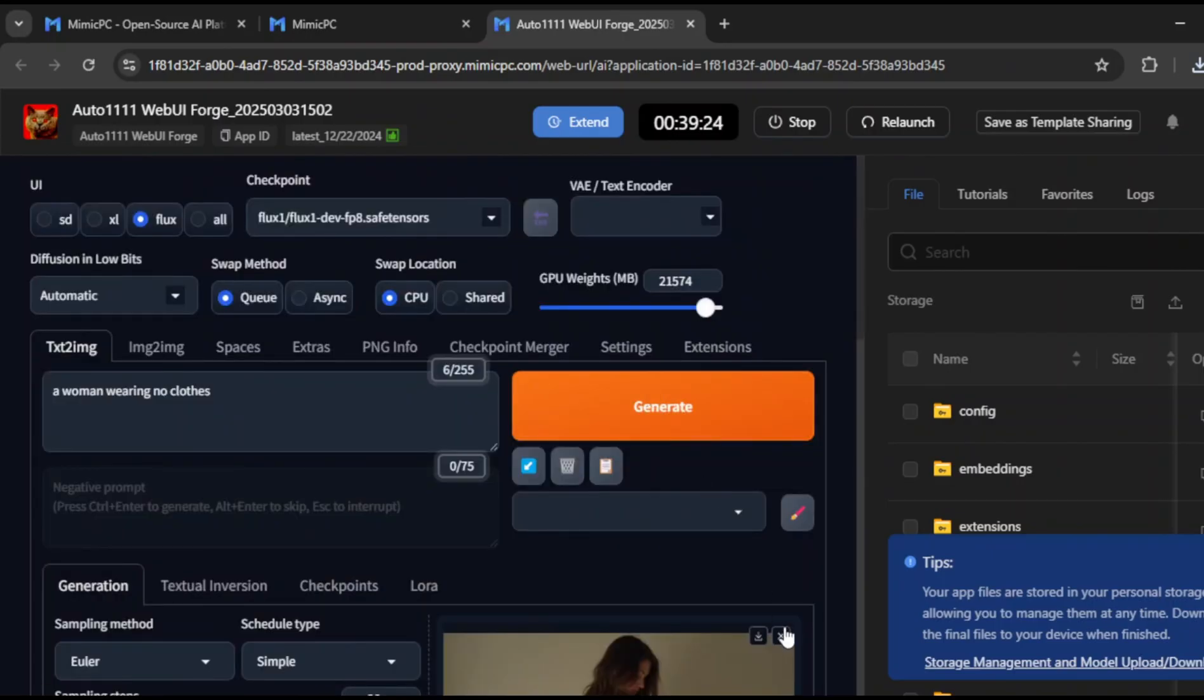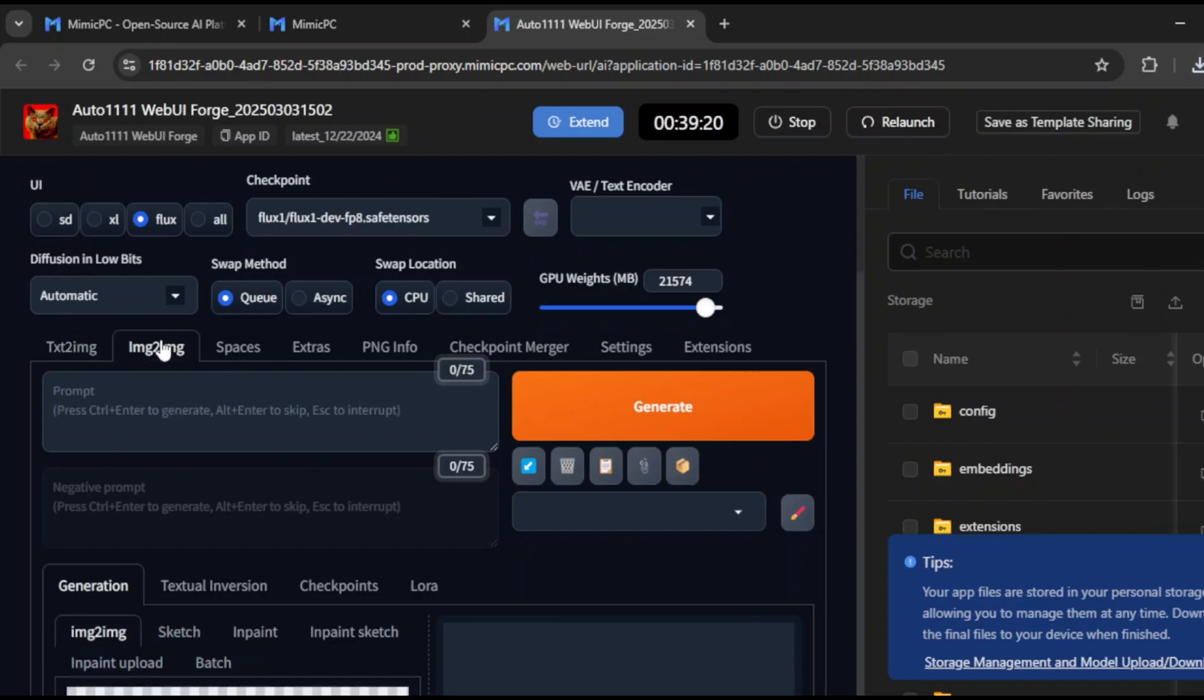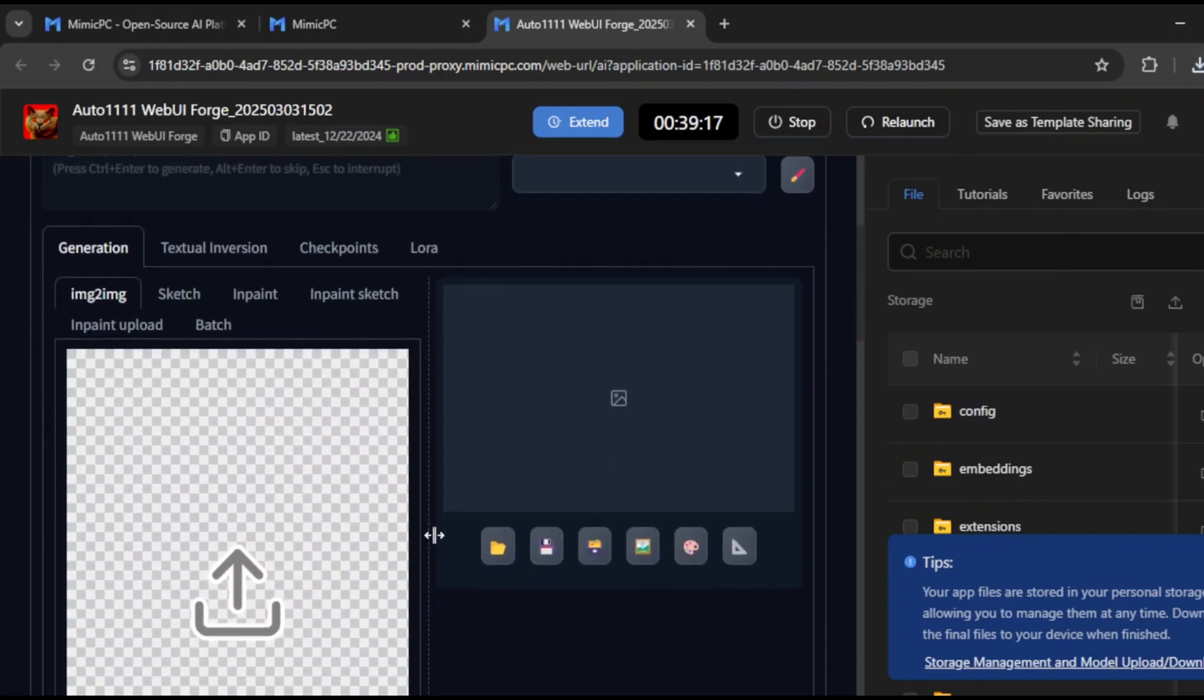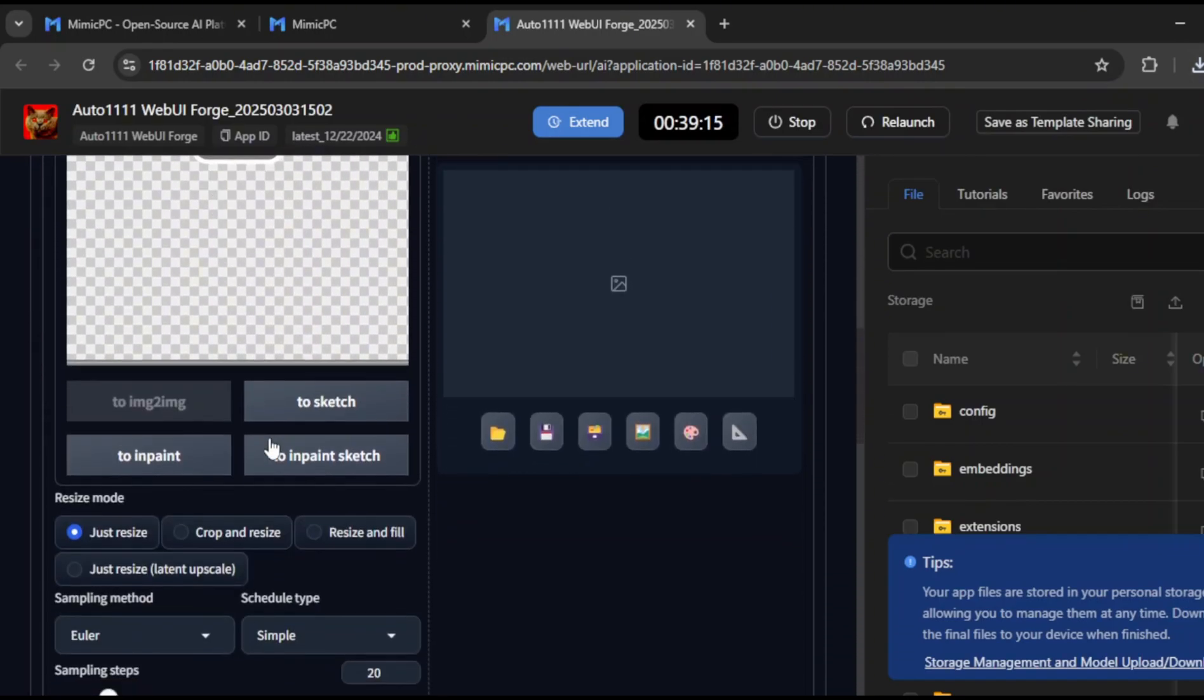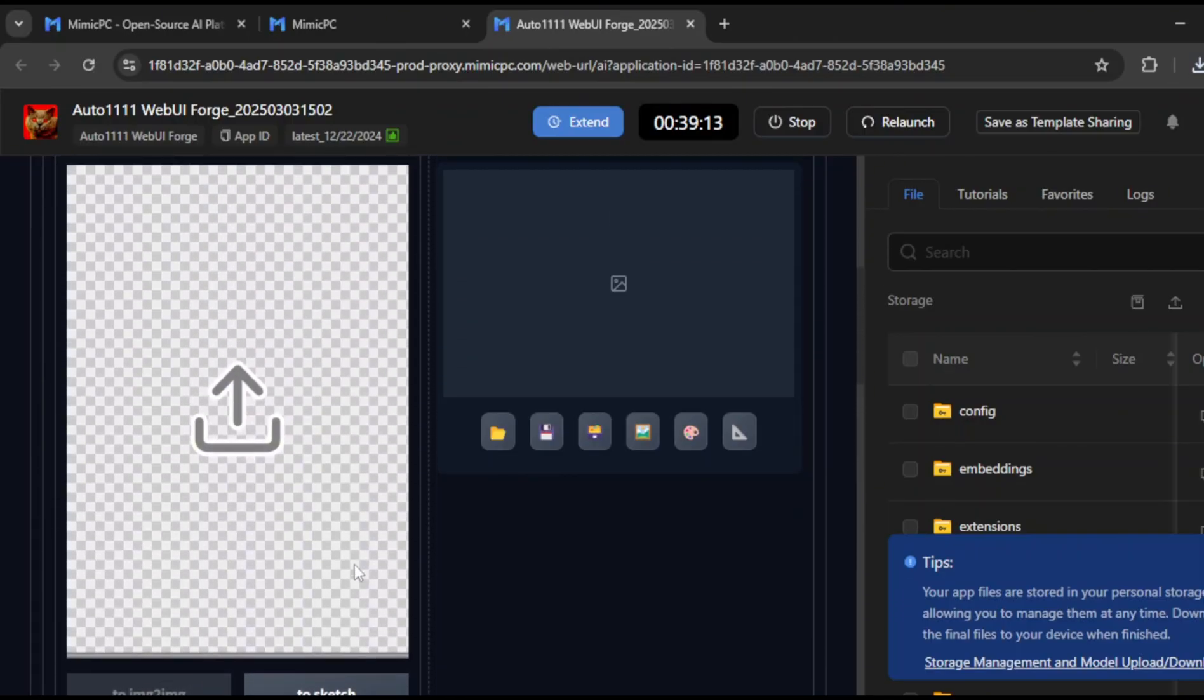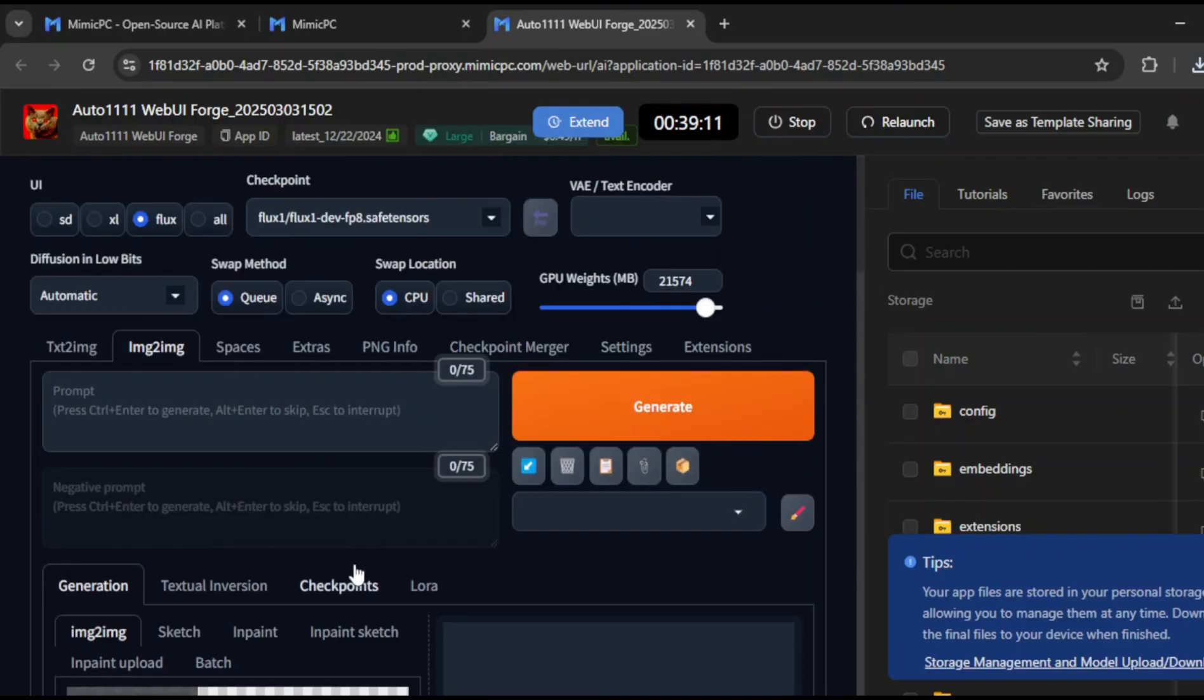Another powerful feature is the image to image option. You can upload any image and modify or enhance it directly. This is useful for inpainting, which lets you fix imperfections or add new elements to your existing images. It's a powerful tool for creators who need precise control.